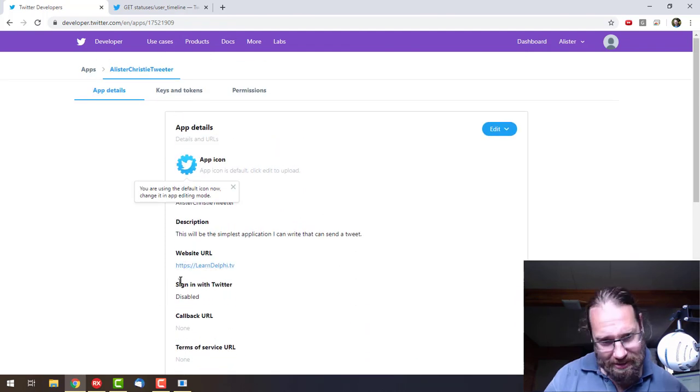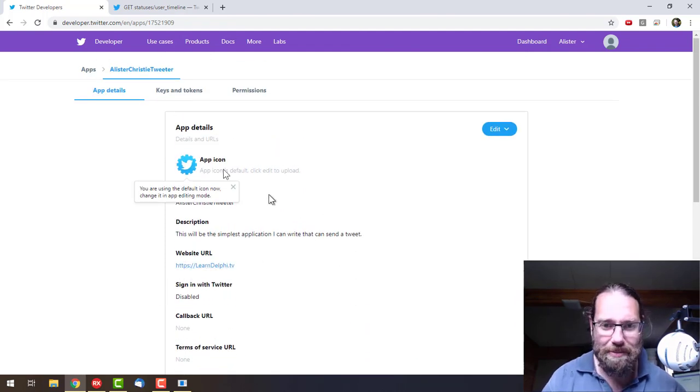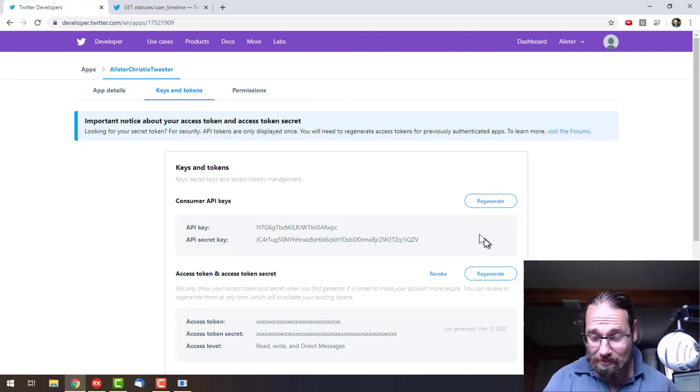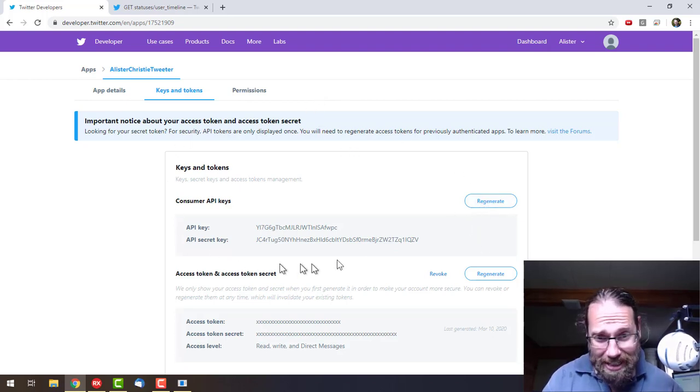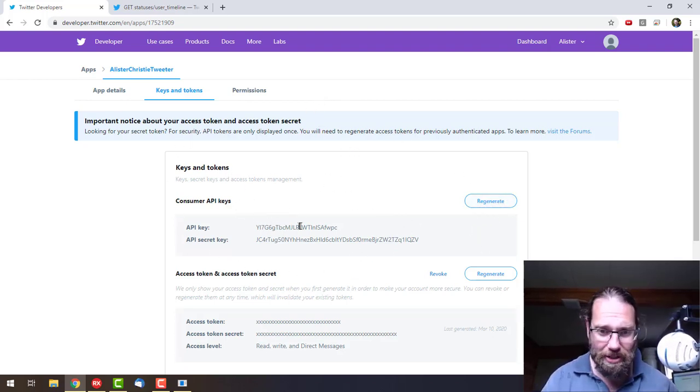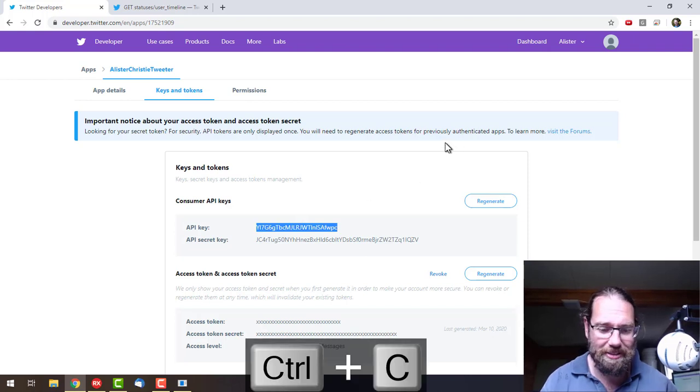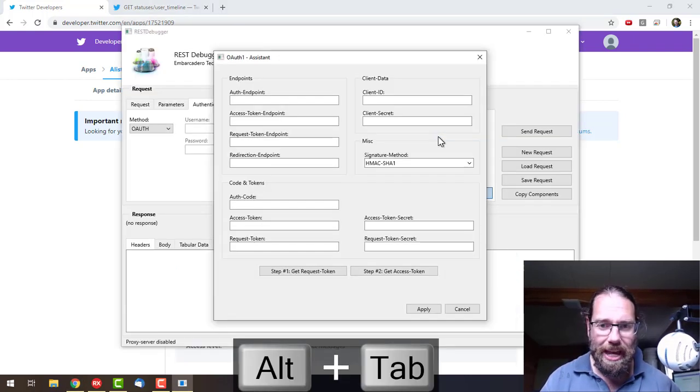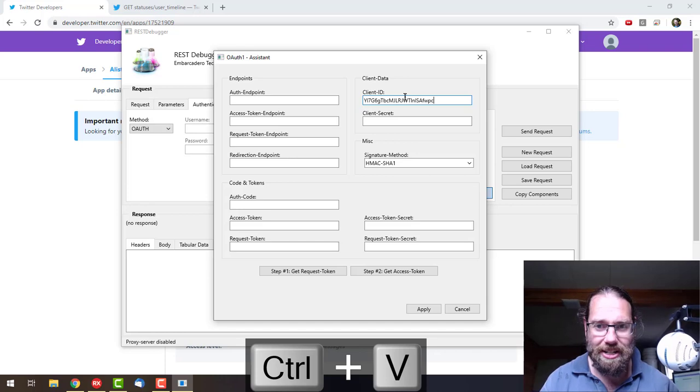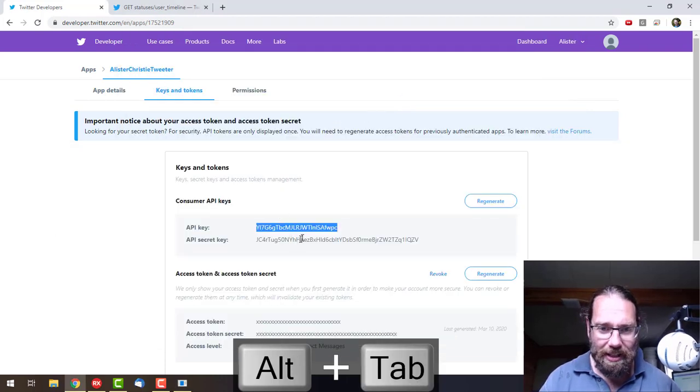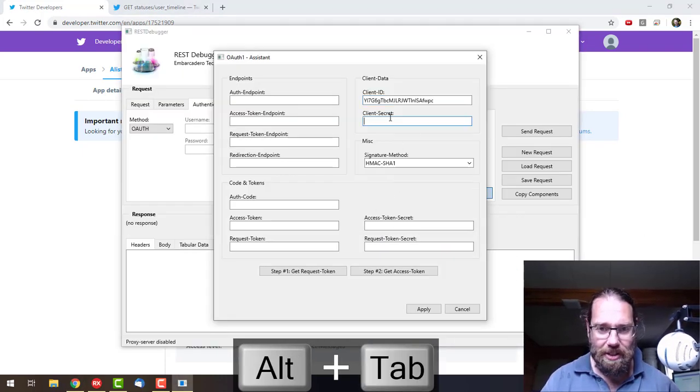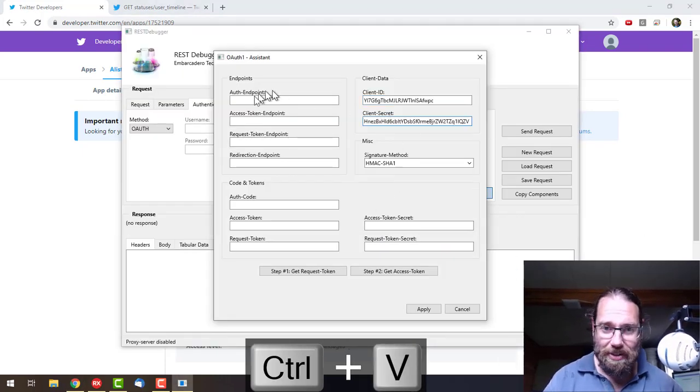What I'm interested in here is the keys and tokens. Now these need to be kept secret, so I'll be regenerating them once this video is finished recording. I'm going to copy the API key, and that goes into the client ID, and the API secret goes into the client secret.